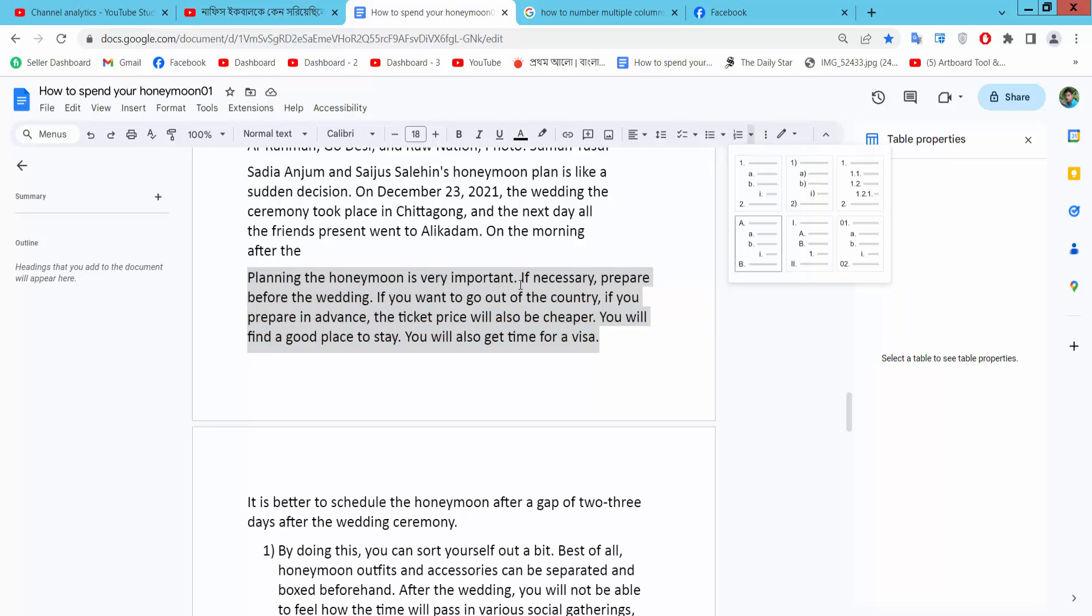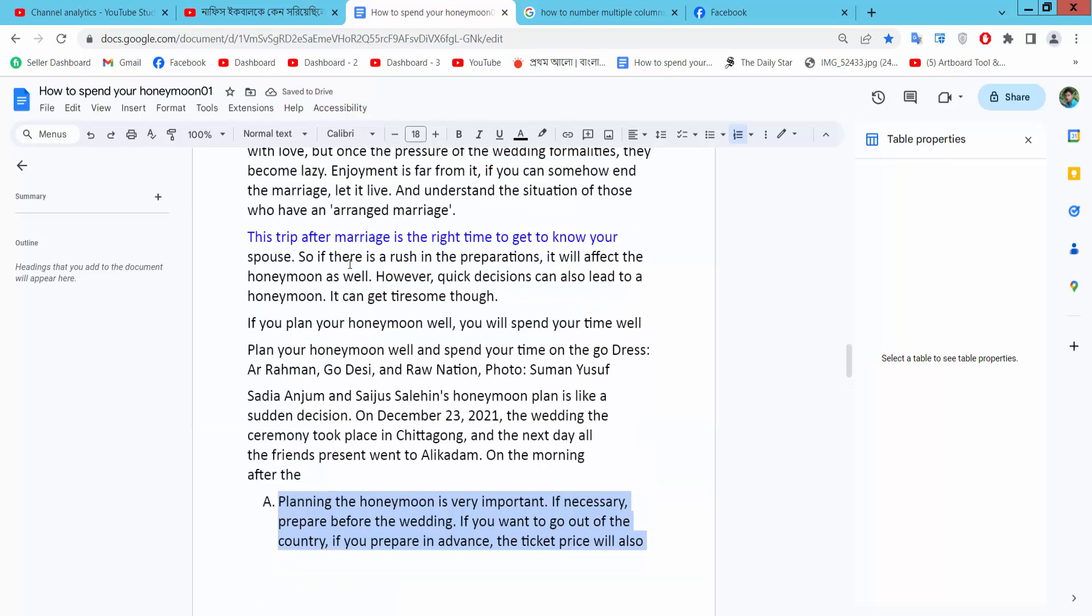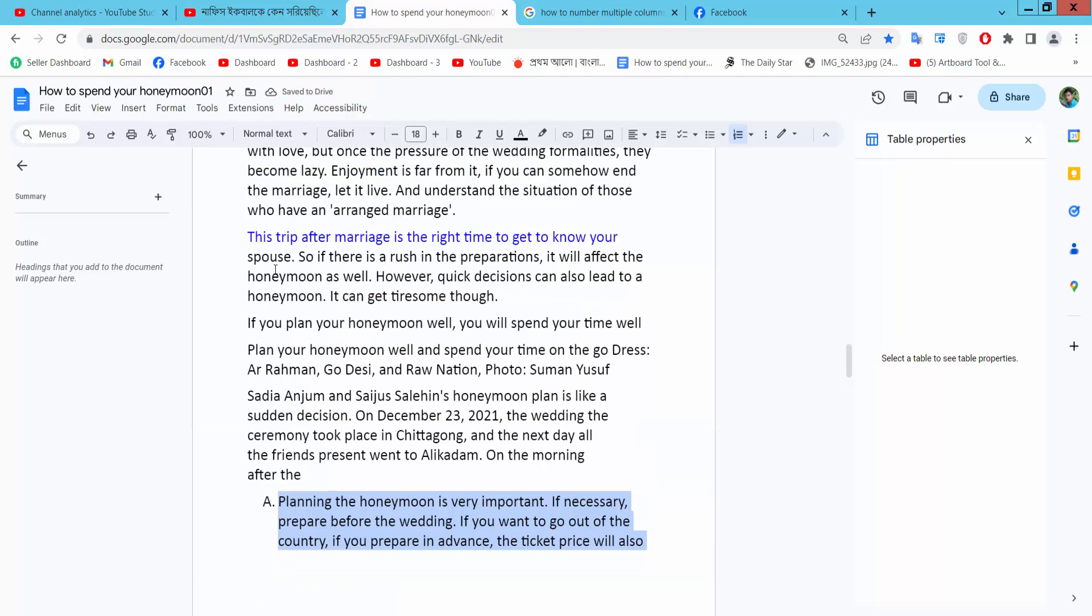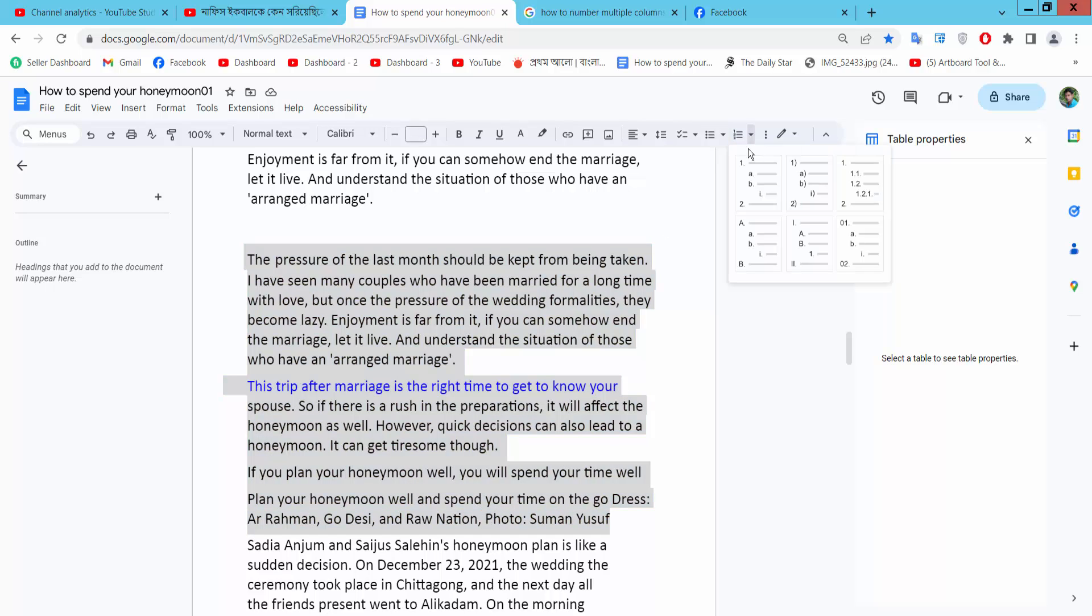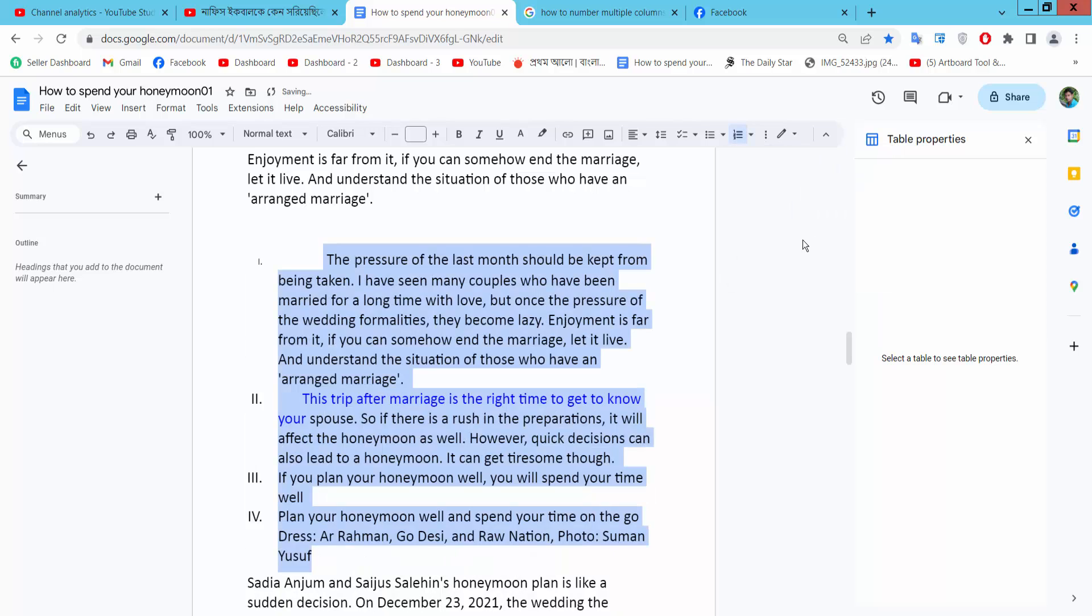See this alphabetical numbering. You can also add Roman numeral numbering. Select here and you will find the Roman numbering option. See this.